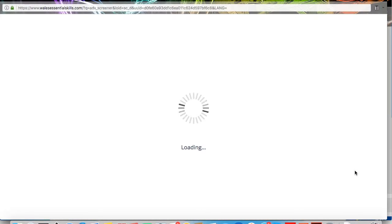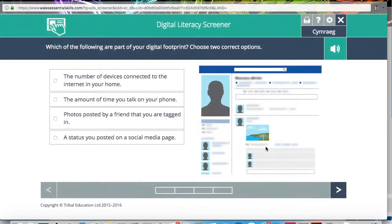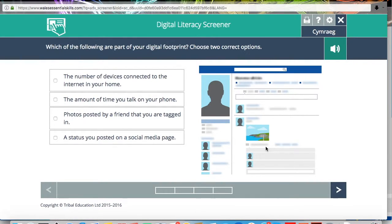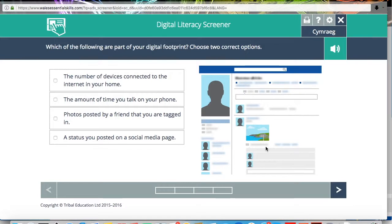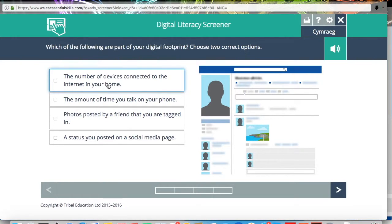Like I said before, the screener has 15 questions. It should take you around 10 minutes, but take your time, read the questions thoroughly, and at the end you'll be given a page with your results.